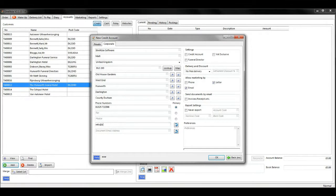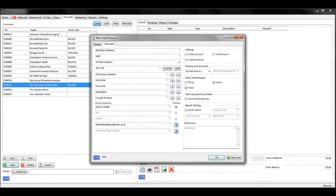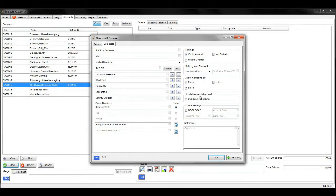Once you've done this, you need to go to settings at the top right-hand side, select credit customer, and then select to send the document via email and click OK.